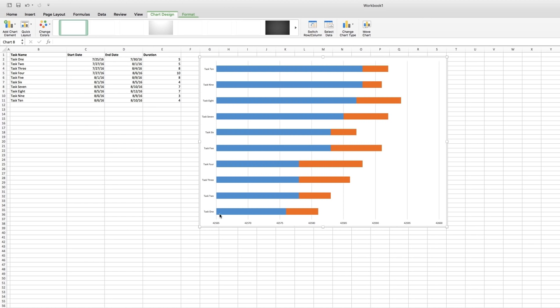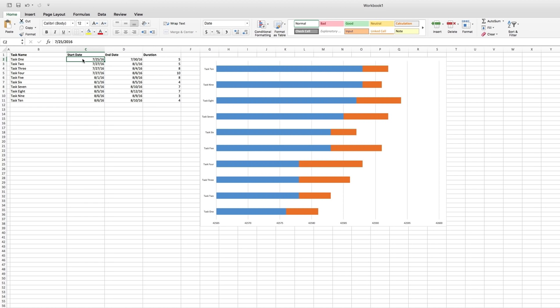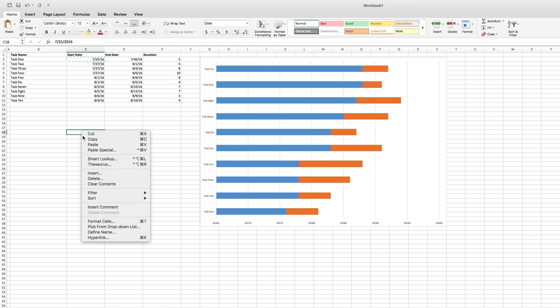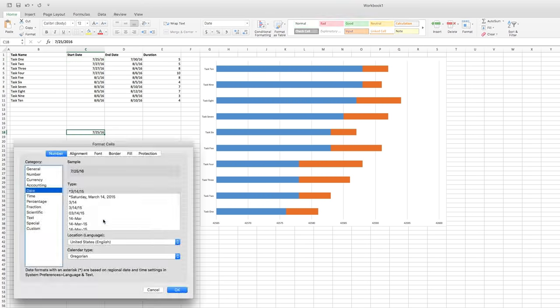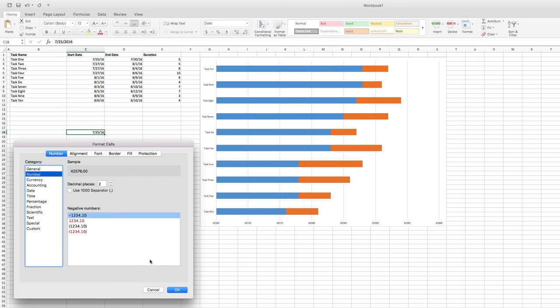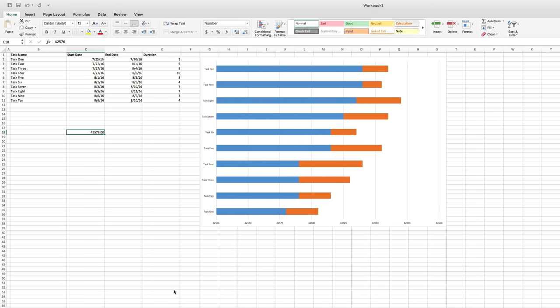Let's get rid of that extra time first. The first task in the project starts on 7-25-16, so there's no need for our project to show anything before then. Let's copy 7-25-16 into a cell down here and format that cell as a number rather than a date. Excel stores dates as numbers and you can see that 7-25-16 translates to 42576.00.